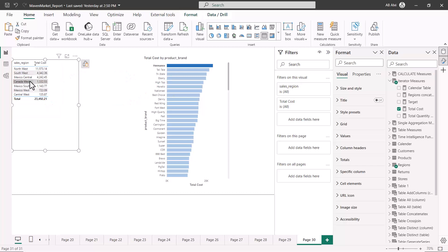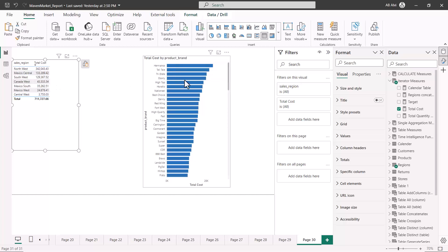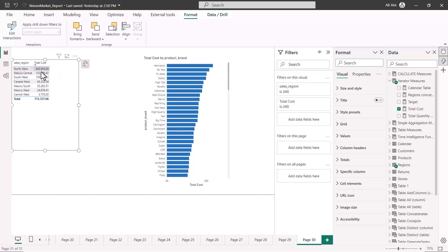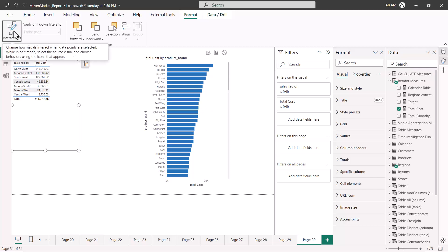This is the behavior we are going to edit and configure. This is done through the Format window, which has an option called 'Edit Interactions.' It says: it changes how visuals interact when data points are selected. While in edit mode, select the source visual and choose behaviors using the icons that appear. So first I will select a visual, then click on the Edit Interactions icon.